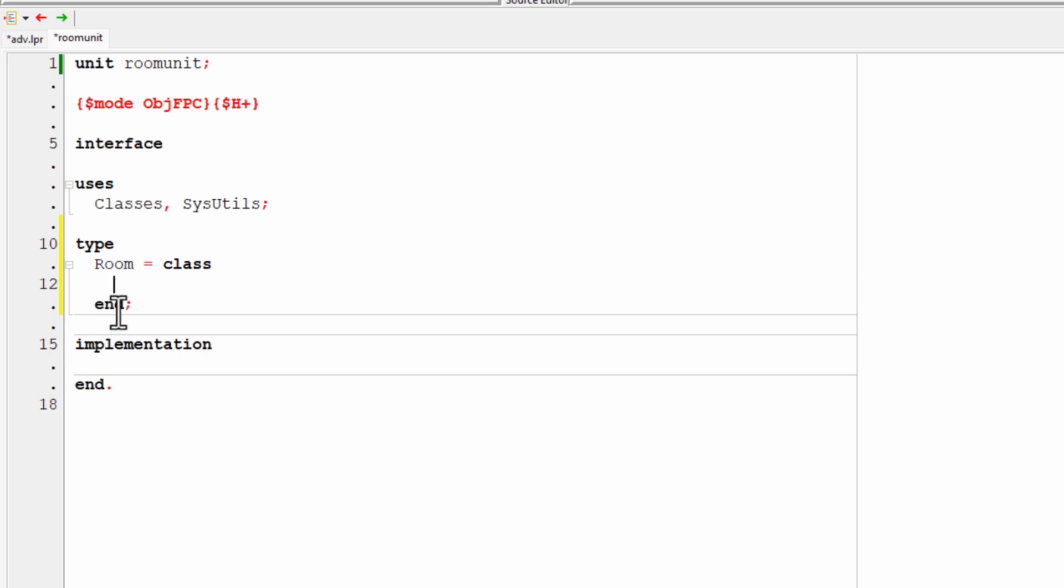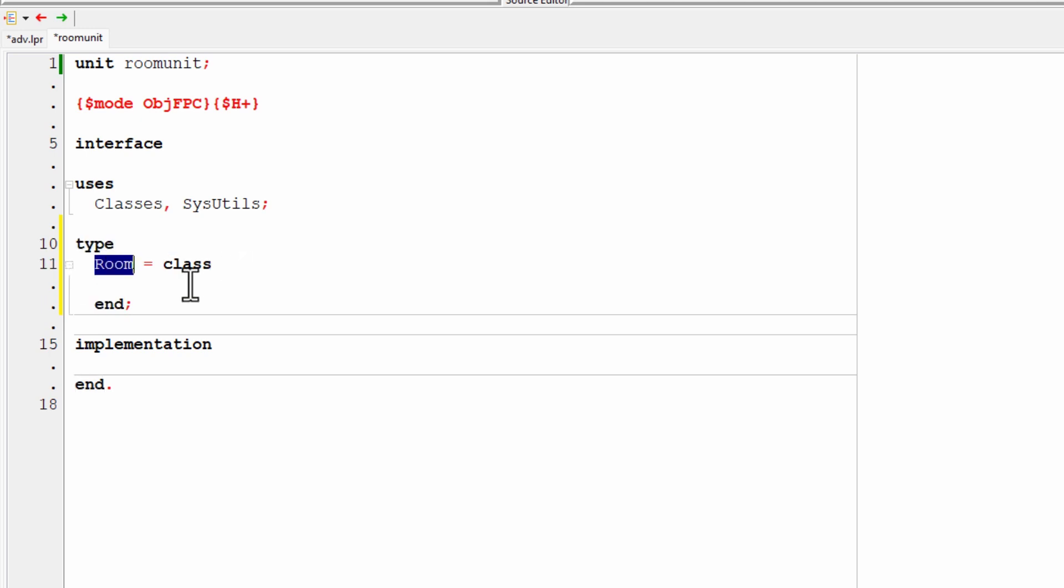And it's already entered that automatically for me. So I need type, then the name of the type, the name of the class, equals class, and at the end of the class, end plus the semicolon.